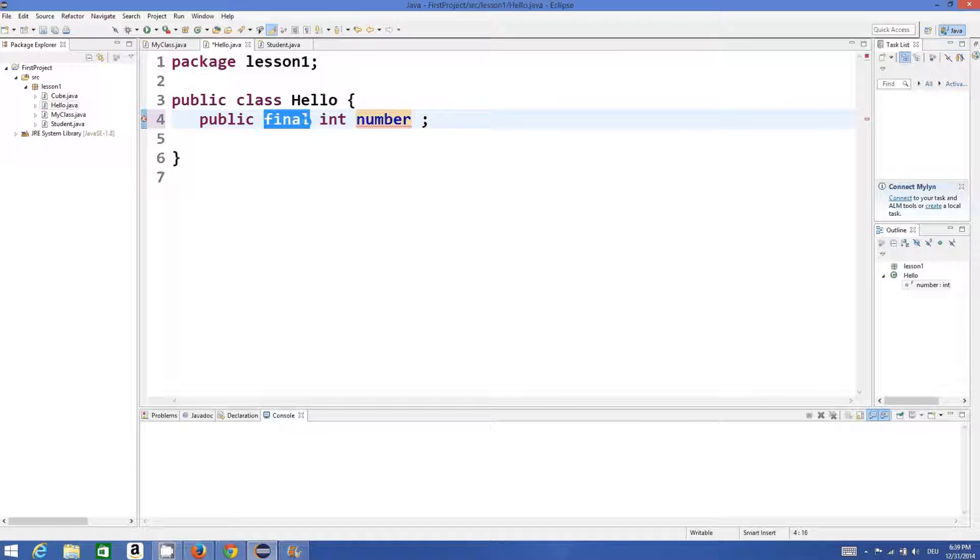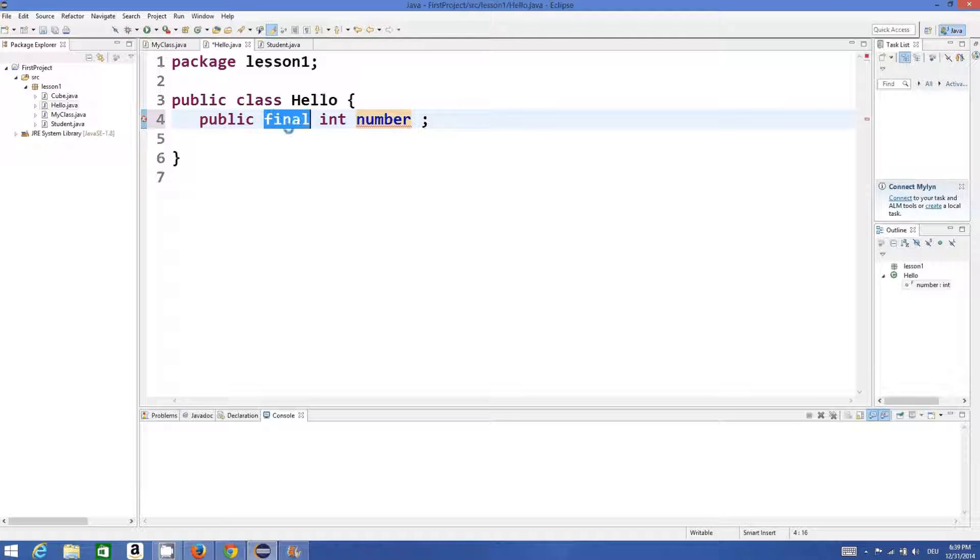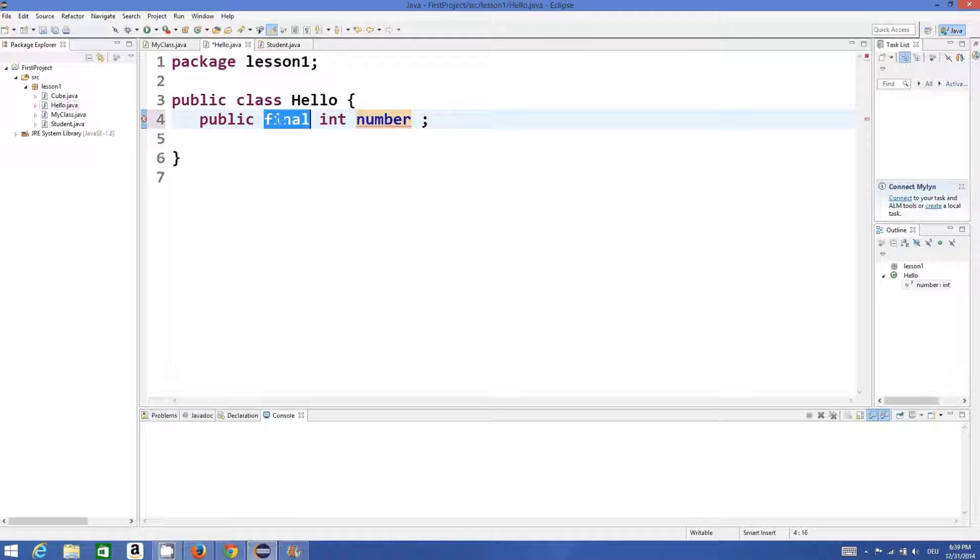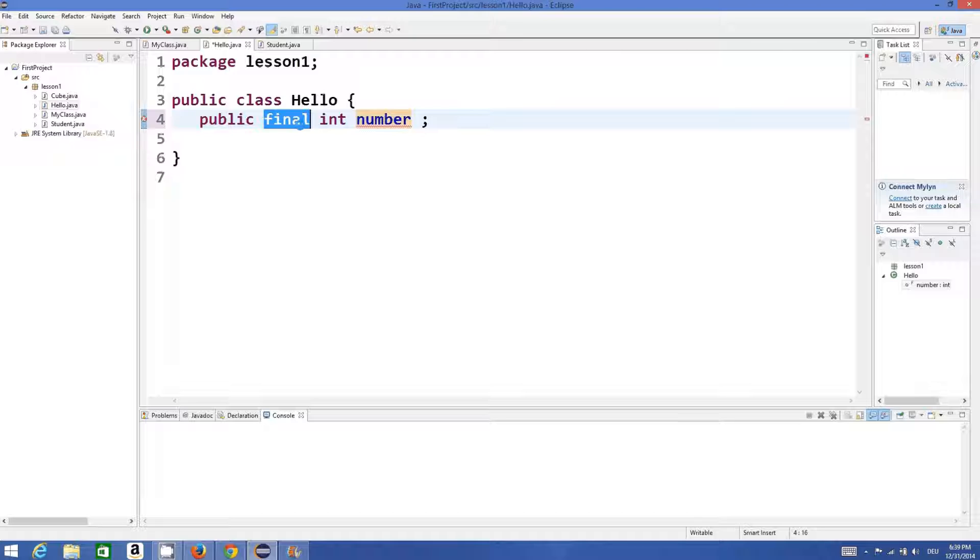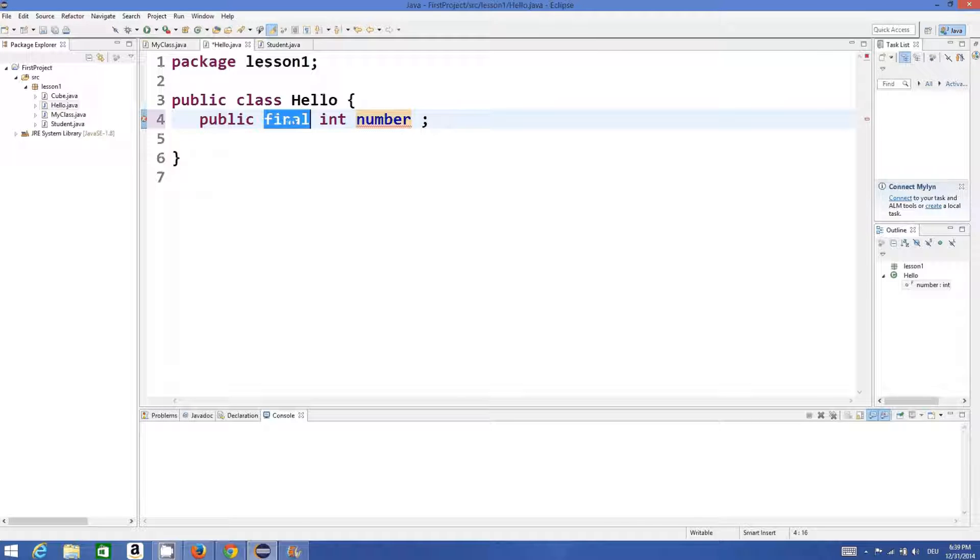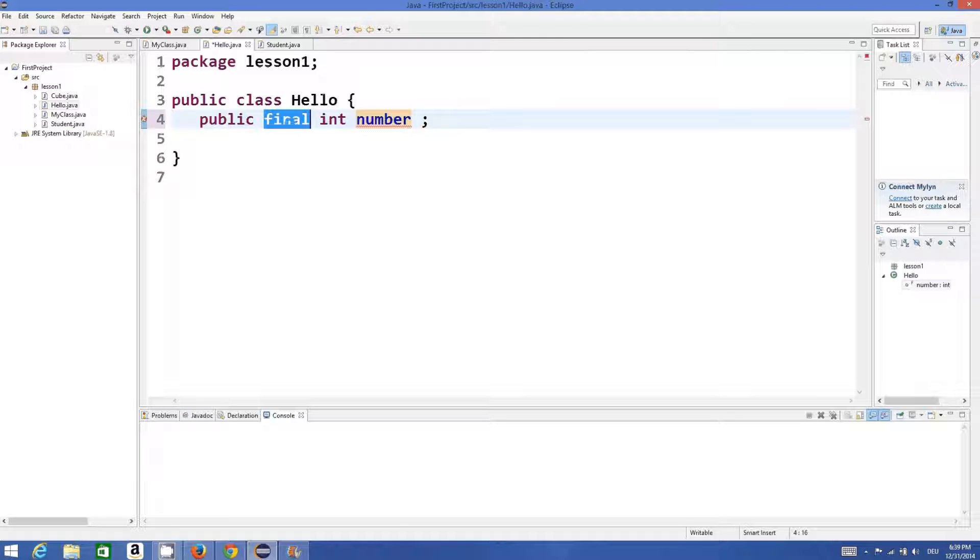What does this final declaration do in front of any variable declaration, class declaration, or even method declaration? They have different meanings whenever you add it with the variable, method, or class.